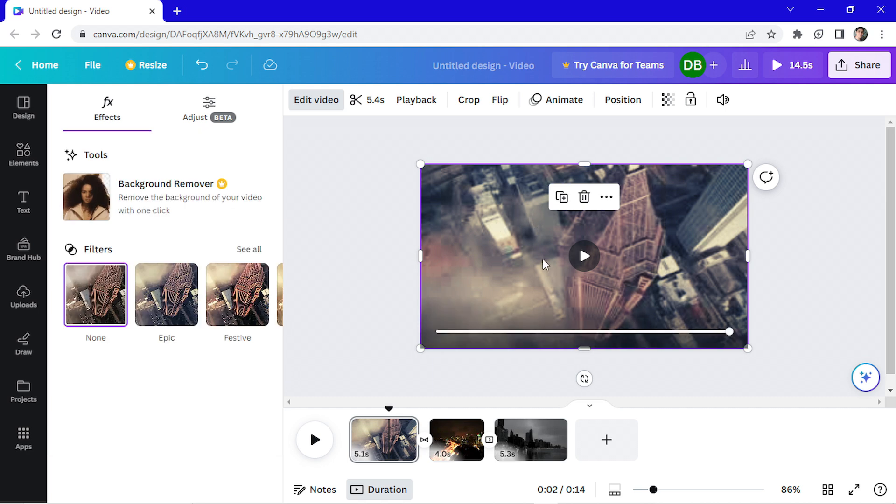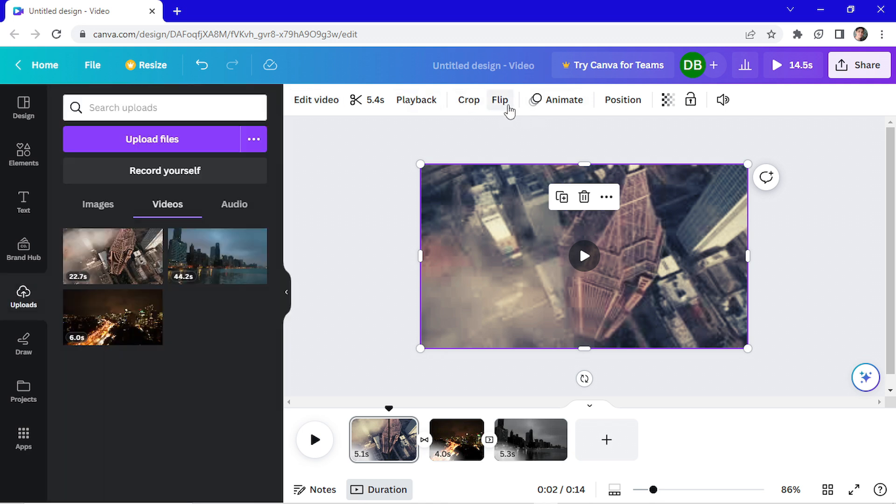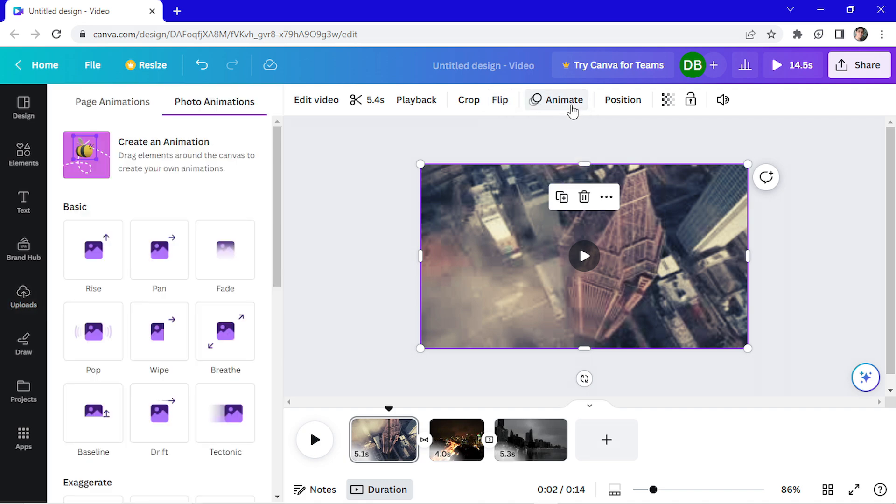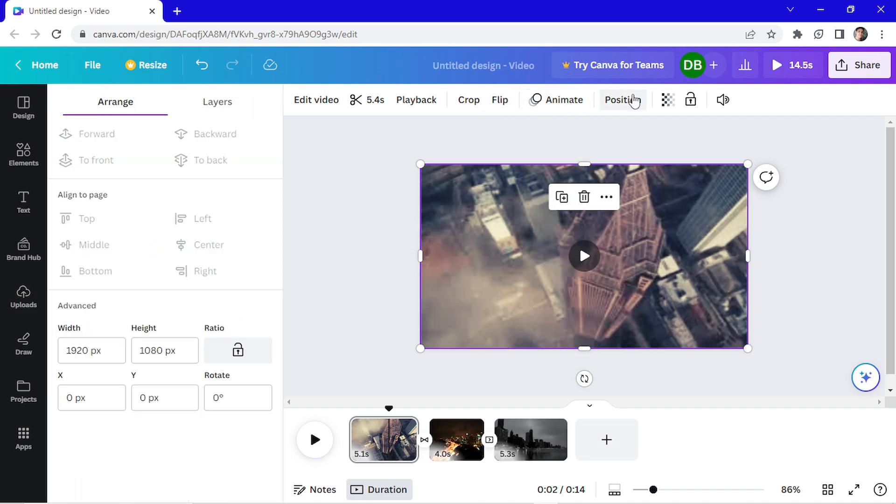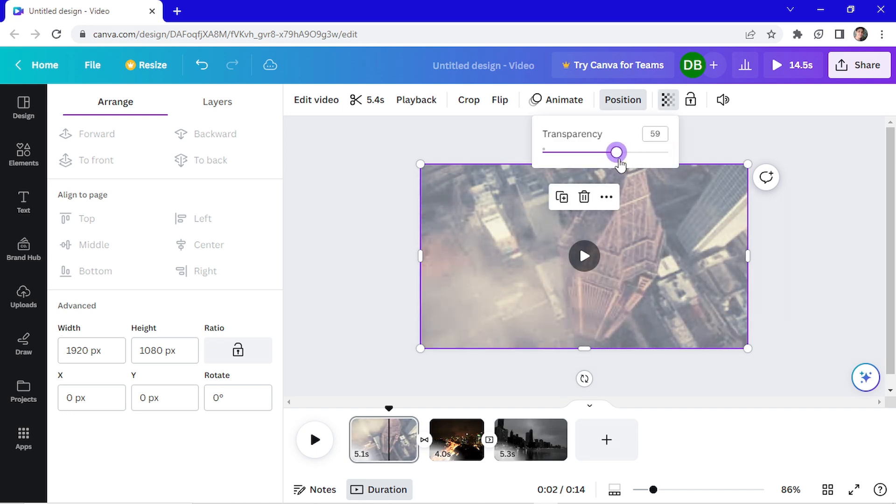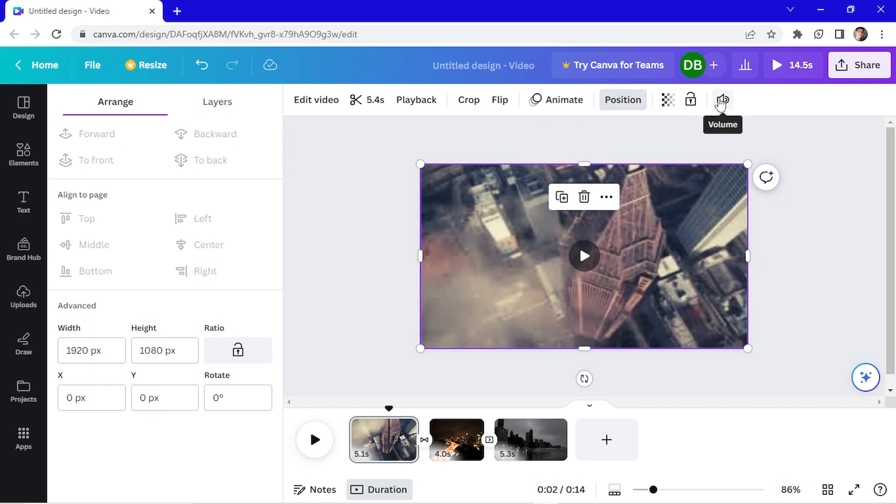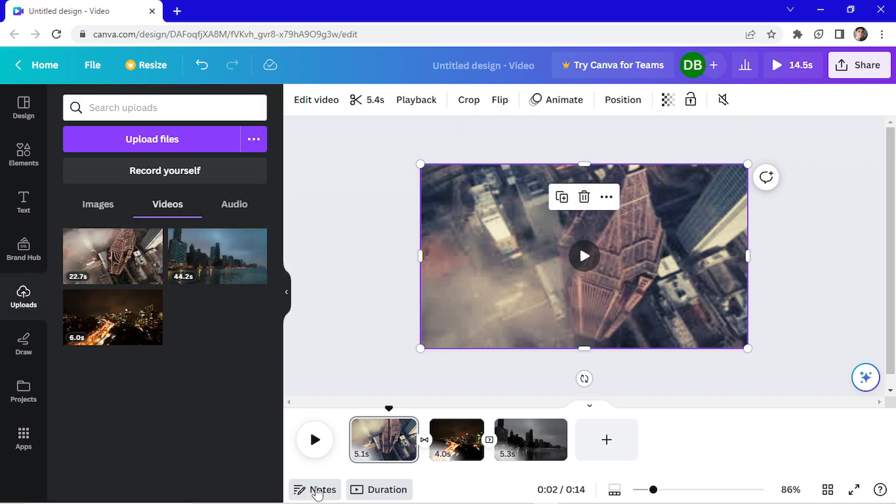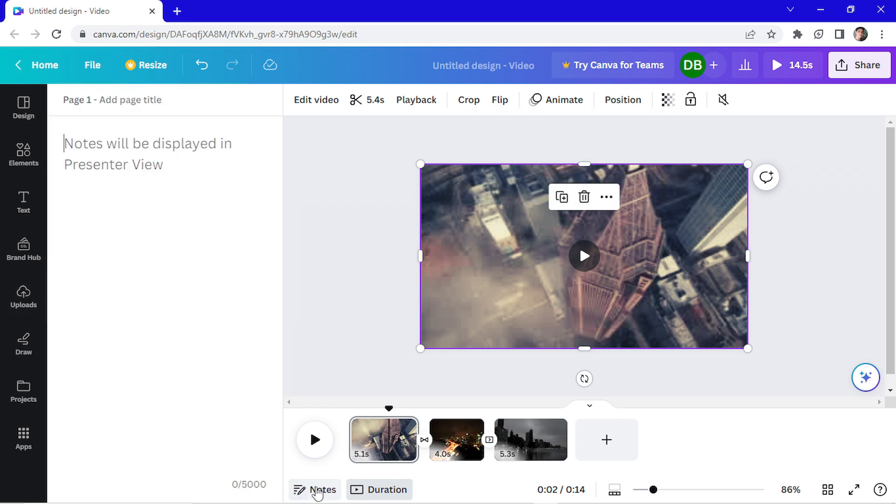You can see that when you select the video, you have a couple options up here. You can crop the video, you can flip it horizontally or vertically. You can animate it. You can change the position too. You can change the ratio, the transparency, the volume of the video. Clicking here you can mute it. You can make notes right here too.